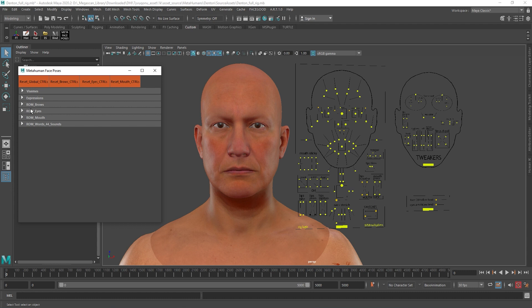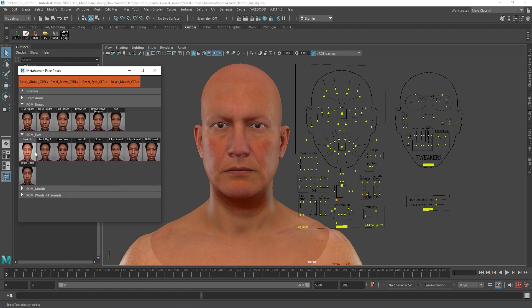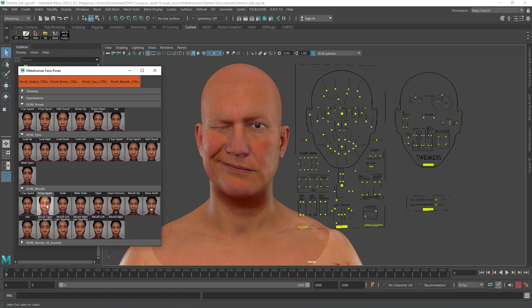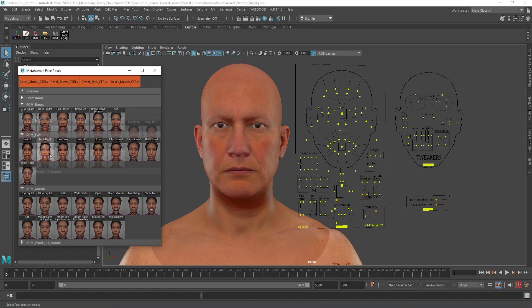Moving on, we have three range of motion tabs for eyes, brows and mouth. Here you have range of motion poses which allow the Retargeter to understand most of the basic shapes and expressions of the face. As you can see, there are a total of 26 poses that need to be set, since some of the expressions trigger most of the facial controls.